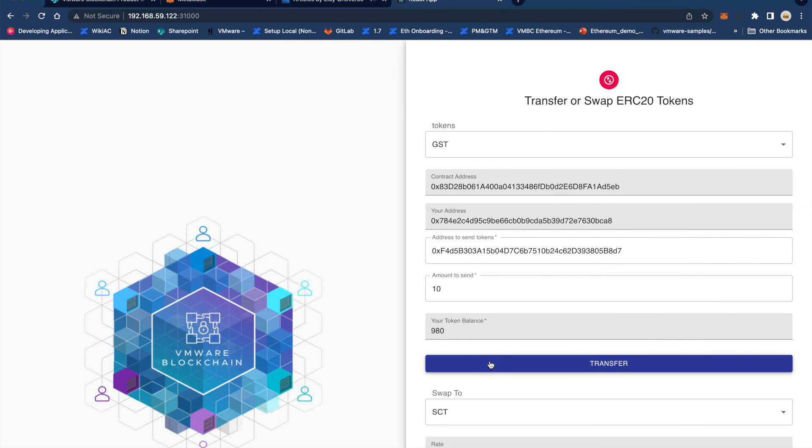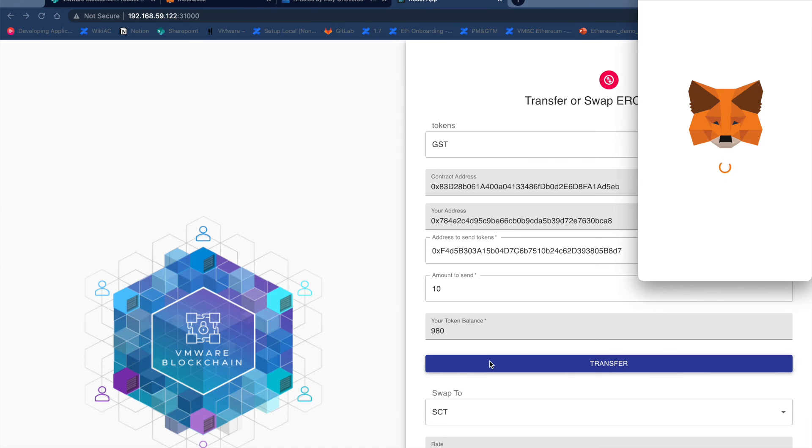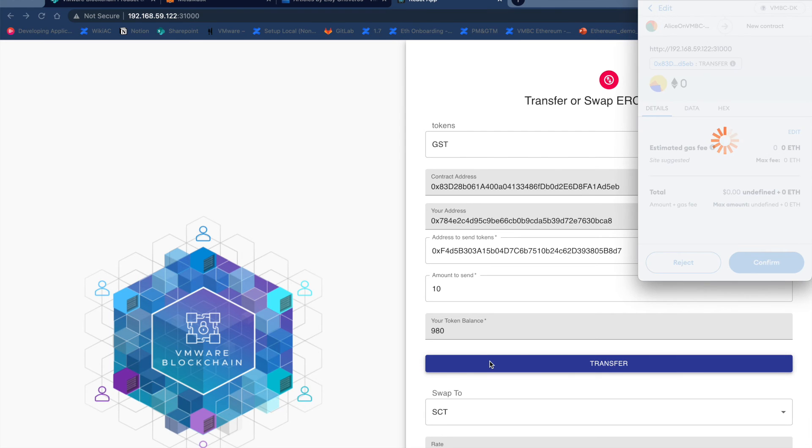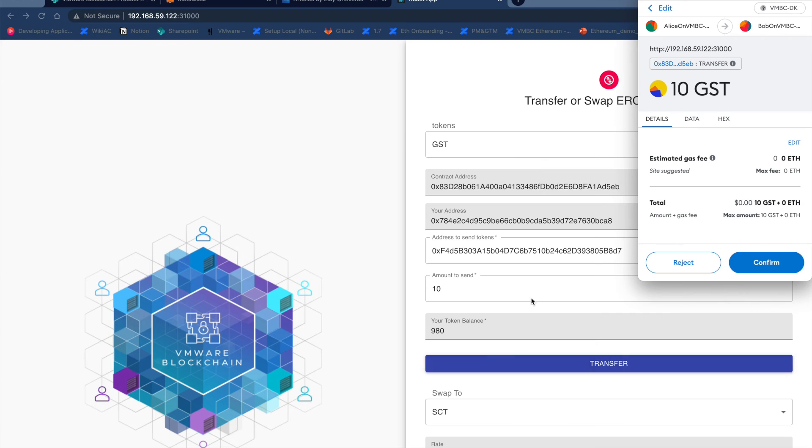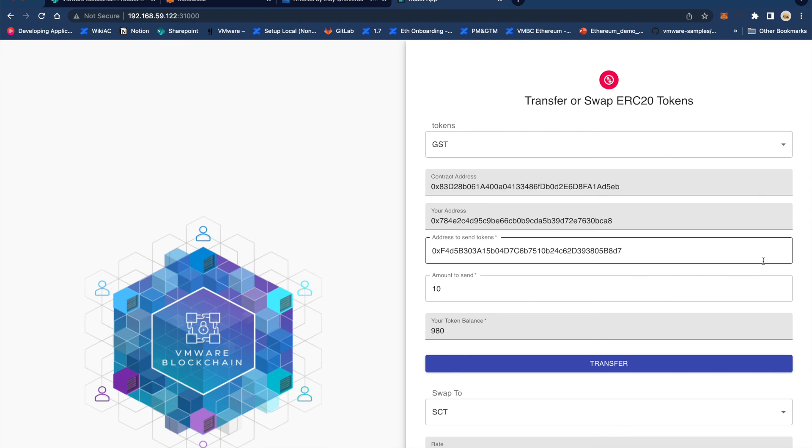Let's go ahead and start the transfer. MetaMask will be invoked for Alice to approve of the transfer from her account to Bob's account of 10 GST, and she hits confirm in MetaMask.